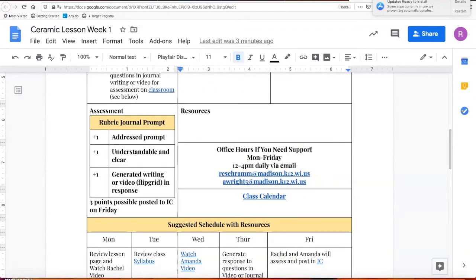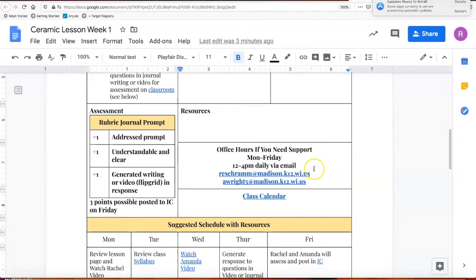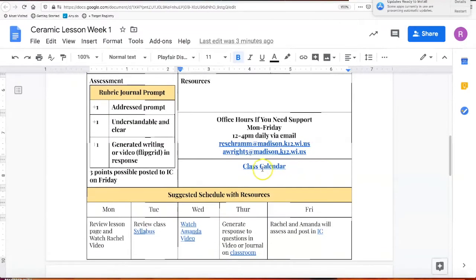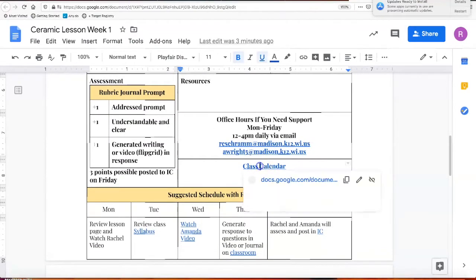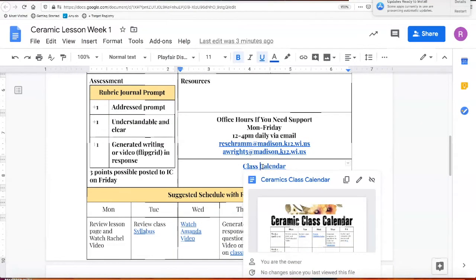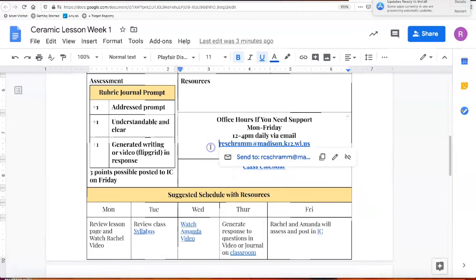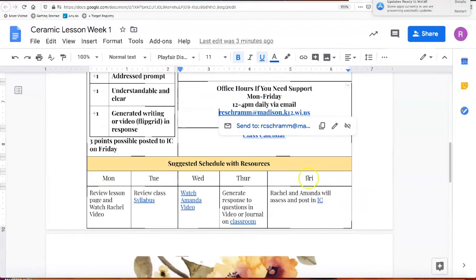You can see our office hours are posted — we're available in the afternoon from noon to four. You can email us directly and we'll try to get back to you as quickly as possible. We also have a class calendar that will have week by week everything you have to do, with all the links embedded in it. You can see it's popping up right there — that'll be a resource for you.